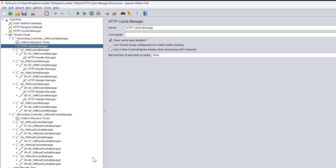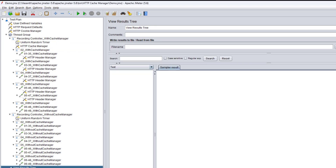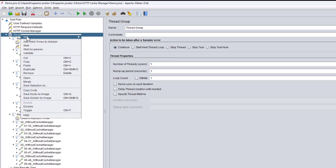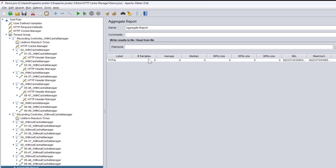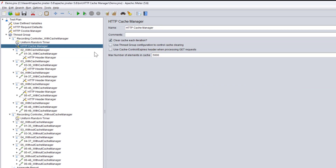Now let's move on to the practical part. I'll save this and clear all the cache. I'll add the View Results Tree listener but disable it since we're not doing functional testing. The most important listener is the Aggregate Report, which shows average, median, 90th, 95th, 99th percentile, minimum, and maximum values. This will clearly show the difference between requests with and without the cache manager.